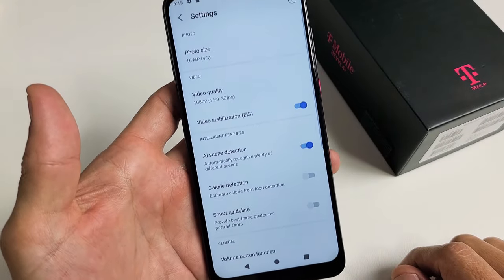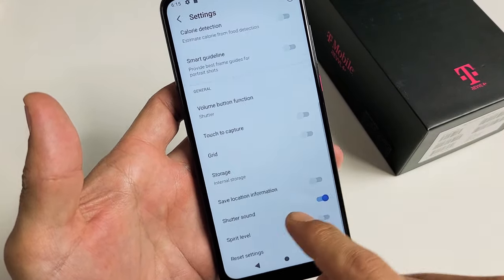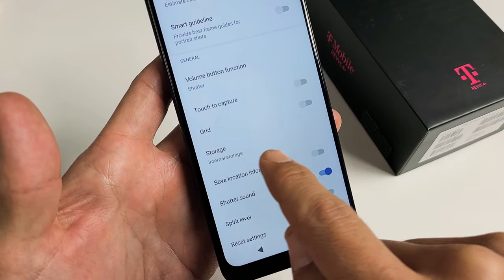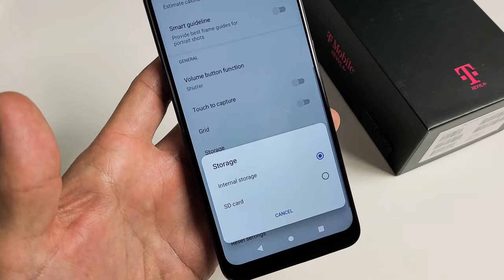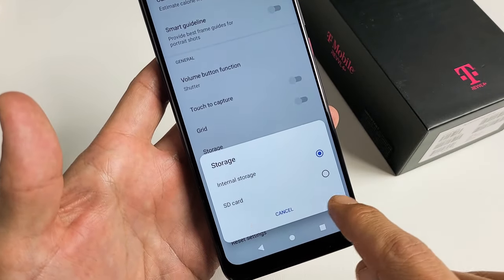From here, I'm going to go ahead and scroll down until you see Storage. Right now it says Internal Storage, so I tap on that, and now SD card.